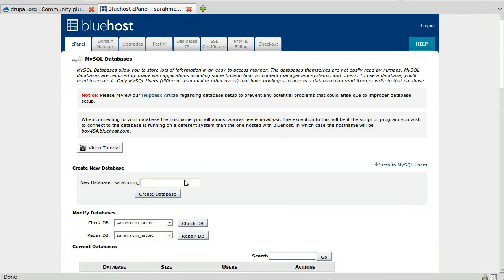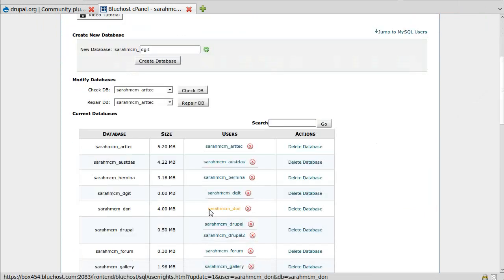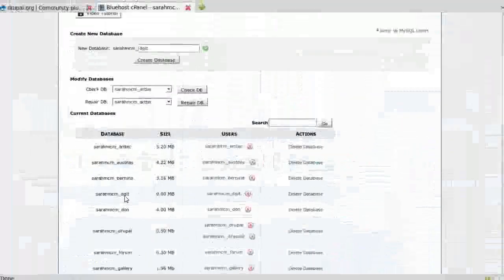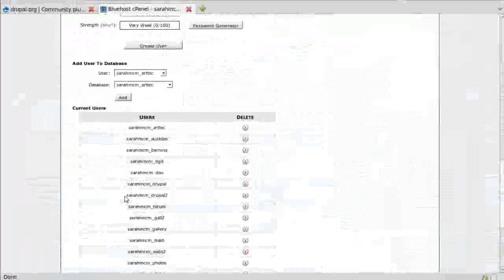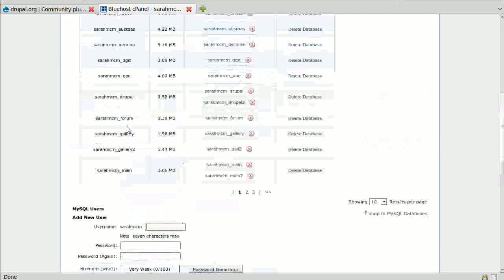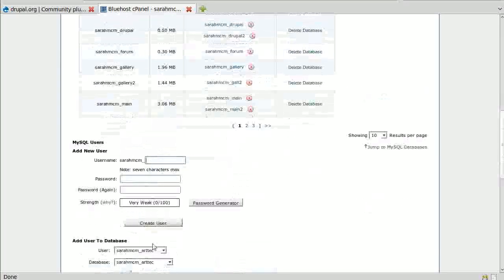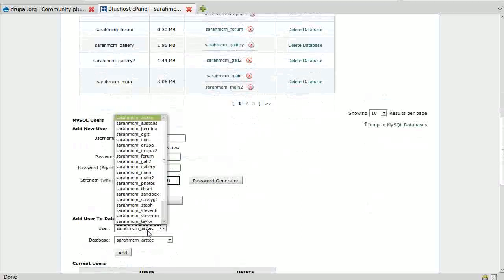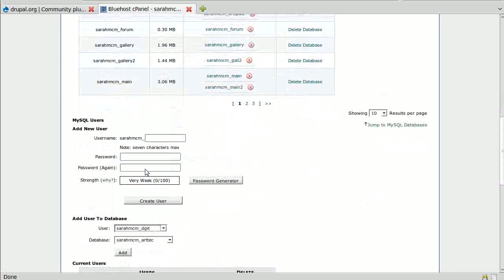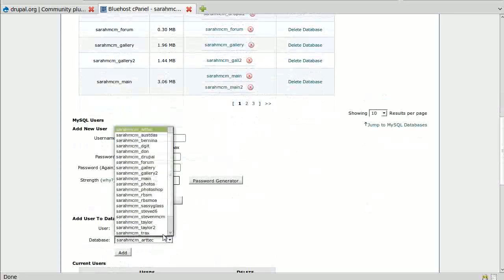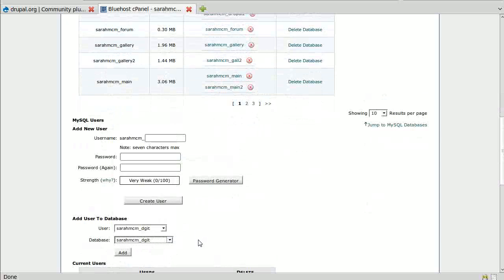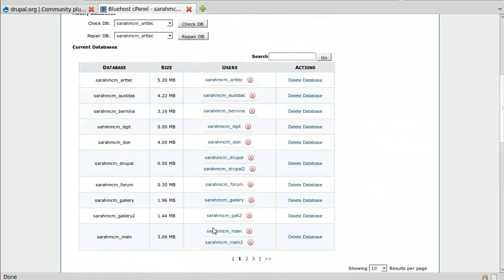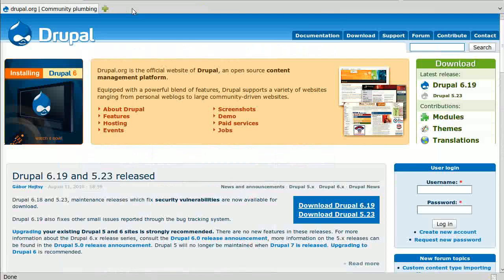Create the username, create your database. I've already got one created here - DGIT is what I'm going to use. Then you create a user with a password and add your user to the database. Select my user, select that, add, done. And we've got our database created.